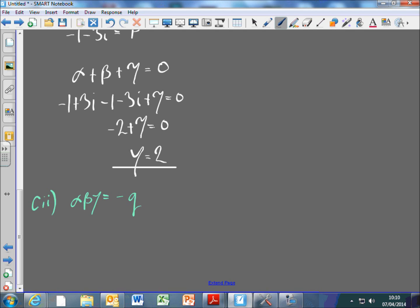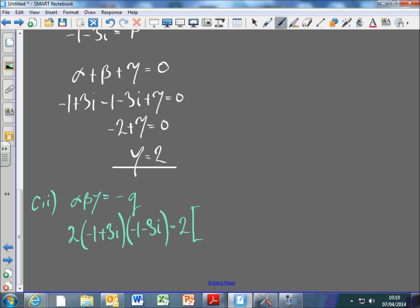Let's have a look: 2 times (-1 + 3i)(-1 - 3i). That is 2 times (1 + 9) = 2 × 10 = 20. So q = 20.